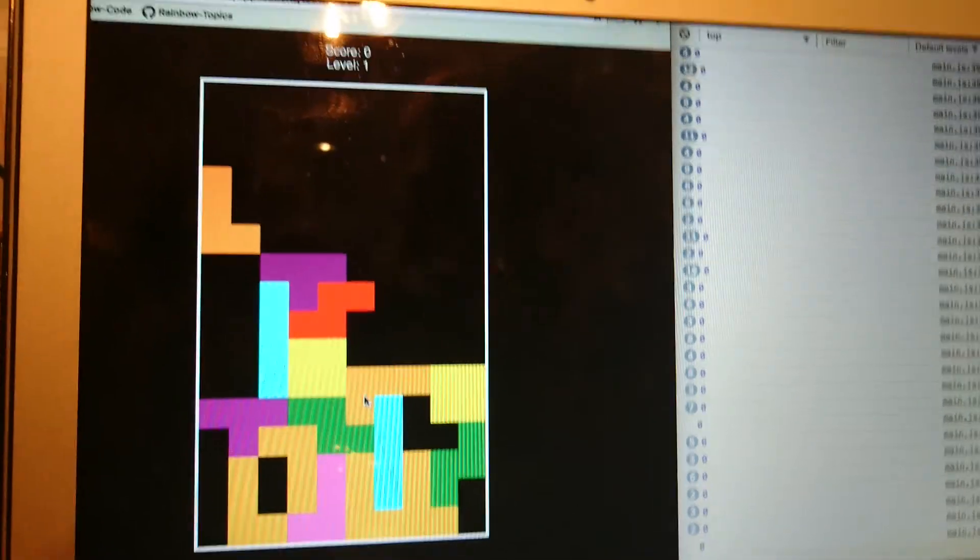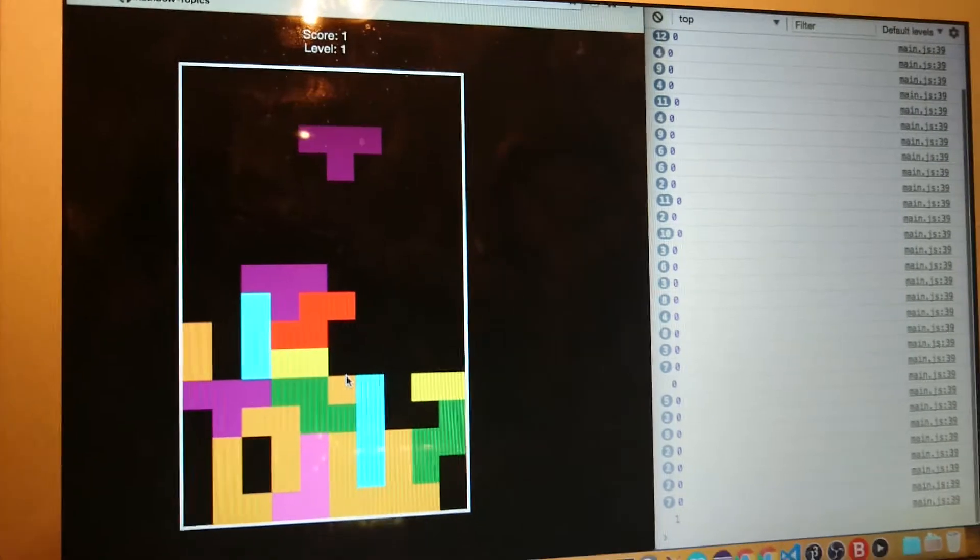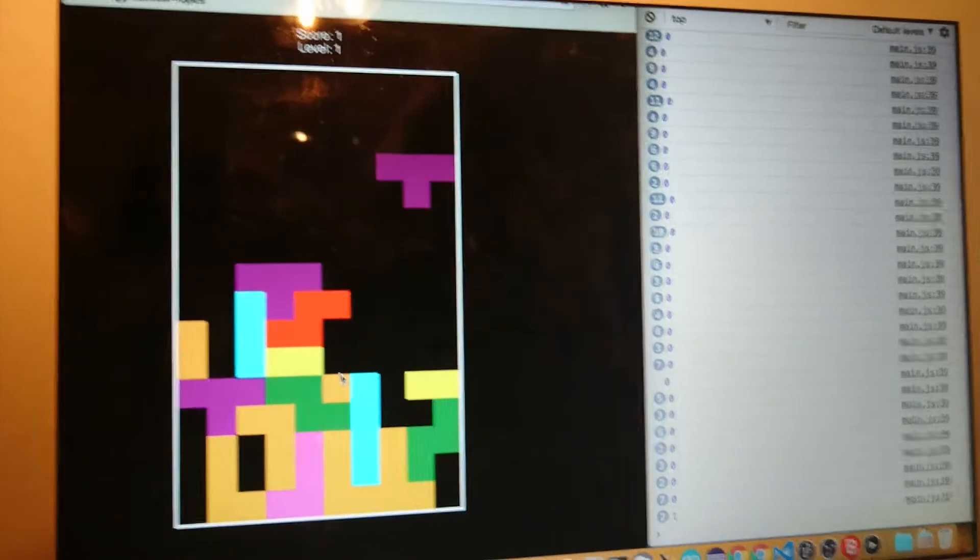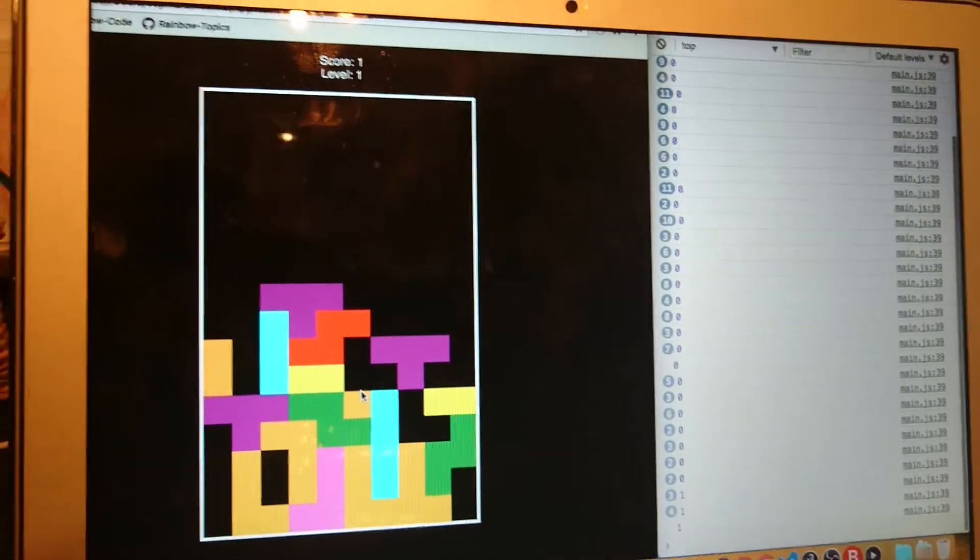But your score is zero. Oh, no your score is one so the score is getting updated. And now oh boy something.